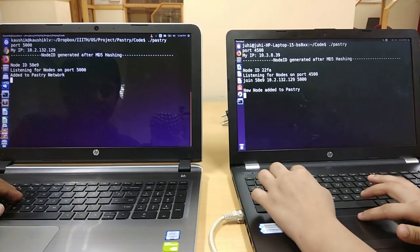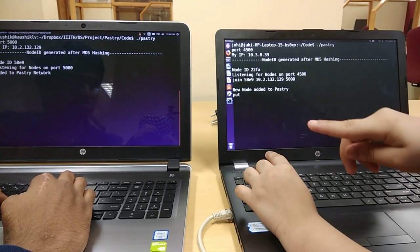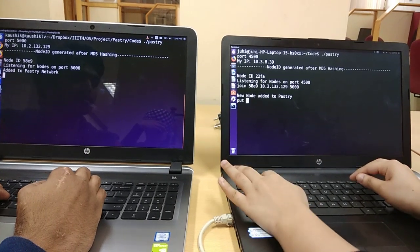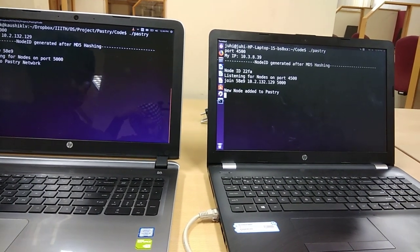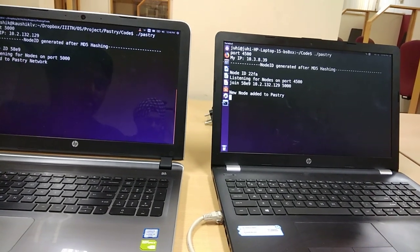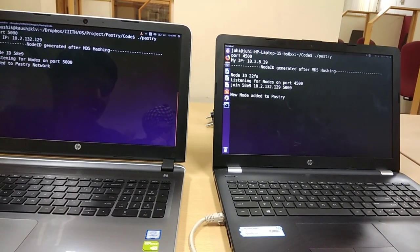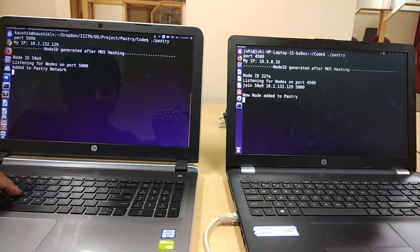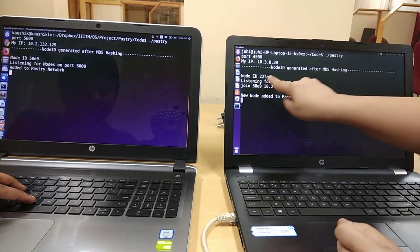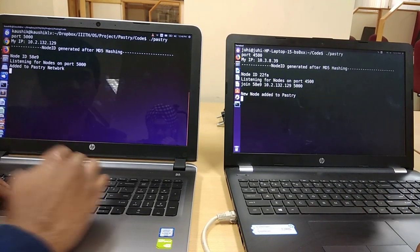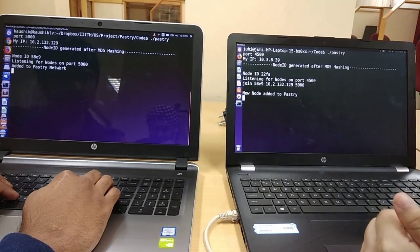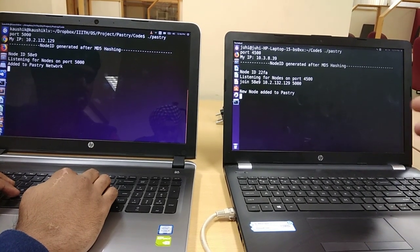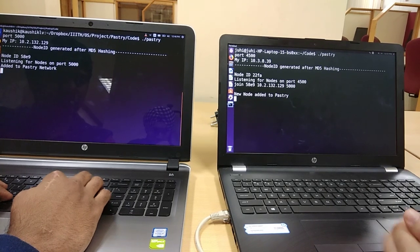Now if I put something on his machine, on his node, yeah before putting, let me explain one of the fundamental procedures of pastry. It keeps the nodes which are differing with one bit or one digit in the L set and rest in the routing set and rest which doesn't match at all in the neighborhood set.